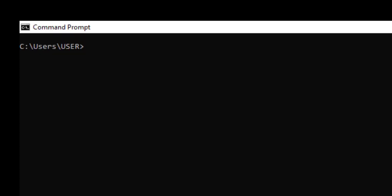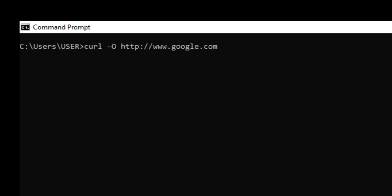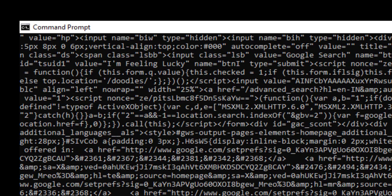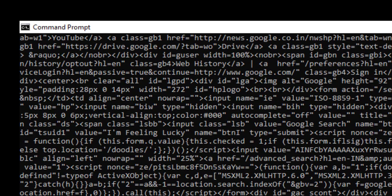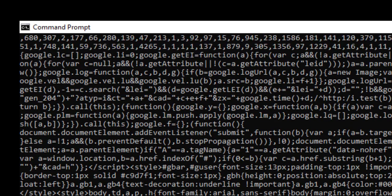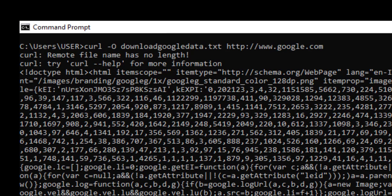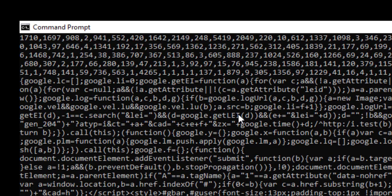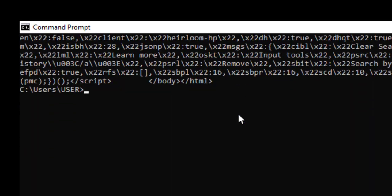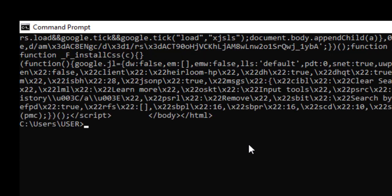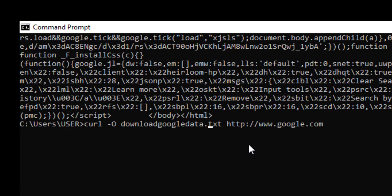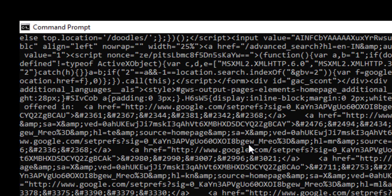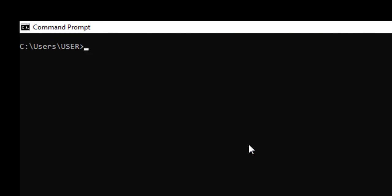Again, I will do CLS. I will do to apparel. So I will get the previous command. I will say hyphen O, O means output. And I will give this file name as download google data.txt extension is mandatory guys. The moment I hit enter, it is again printing. Let's see, did we get, it says something else. Remote file name has no length.